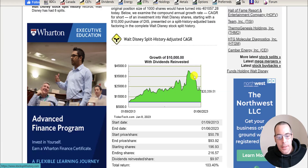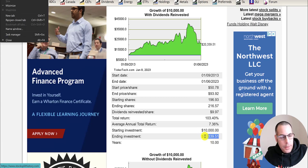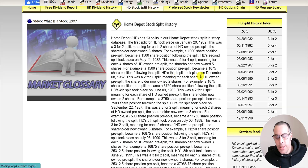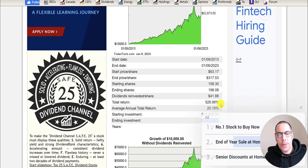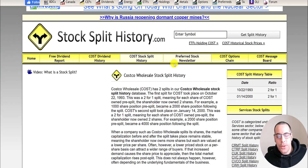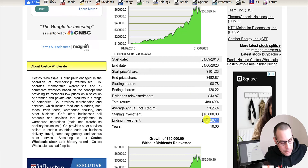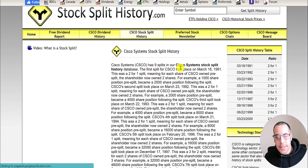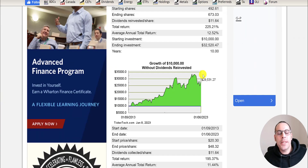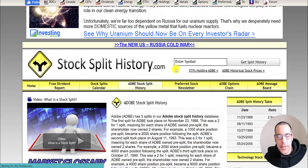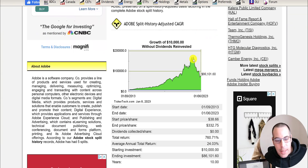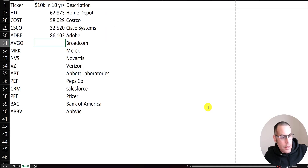Disney has done a bunch of stock splits, but your $10,000 would have only doubled to $20,000. Home Depot (HD) did a ton of stock splits and you'd have 6x your money at $62,000. Costco, one of my favorite stocks, only had two stock splits and you'd have 6x your money at $58,000. Cisco, the computer giant, had lots of splits — $32,000 if you reinvested dividends, $29,000 if you did not. Adobe comes in at $86,000, though it was up to about $160,000 at one point.